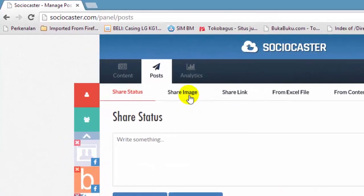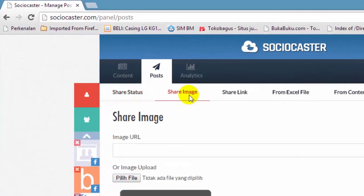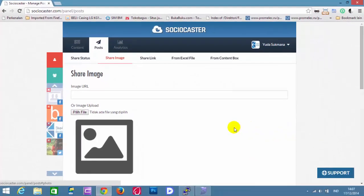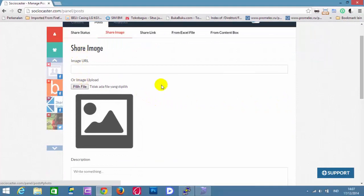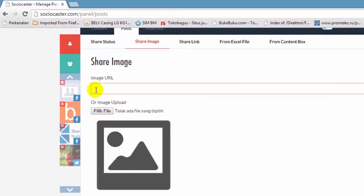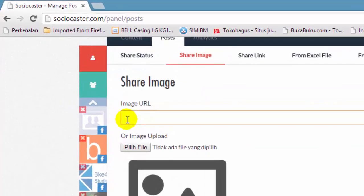Click Share Image tab. There are two options to share image: by inserting image URL or by uploading the image.